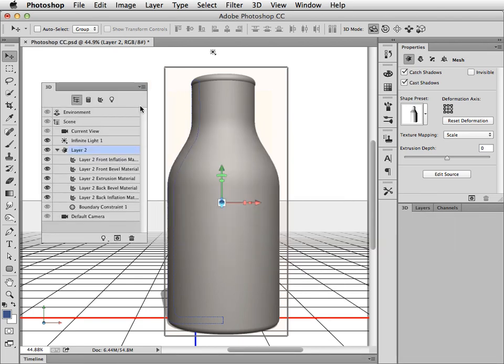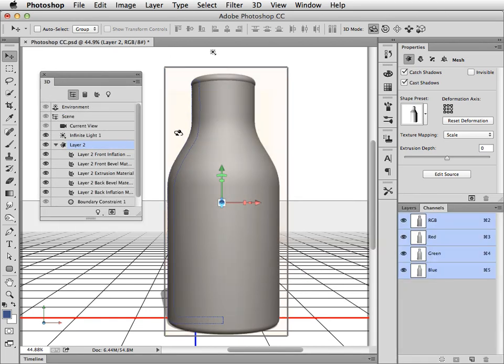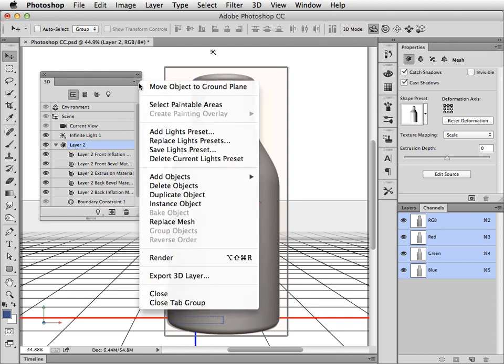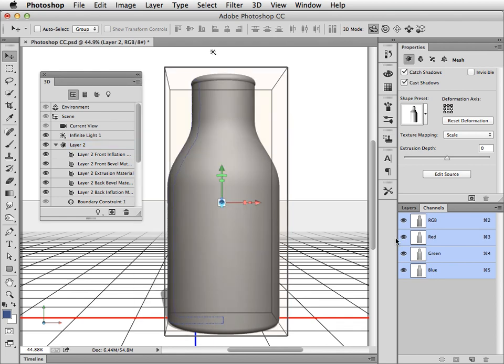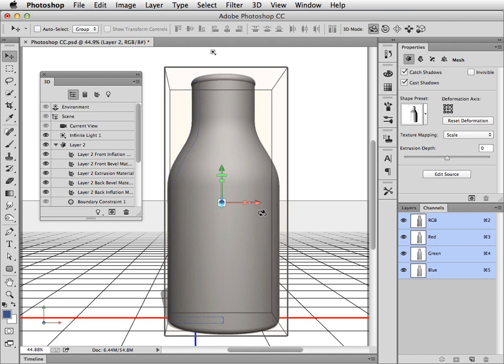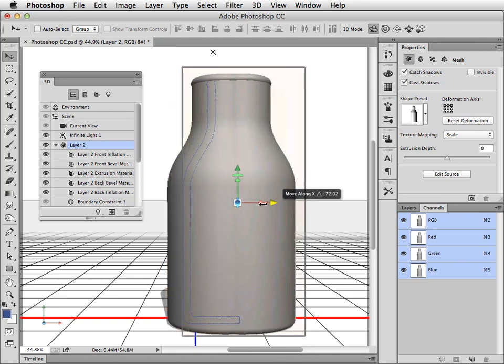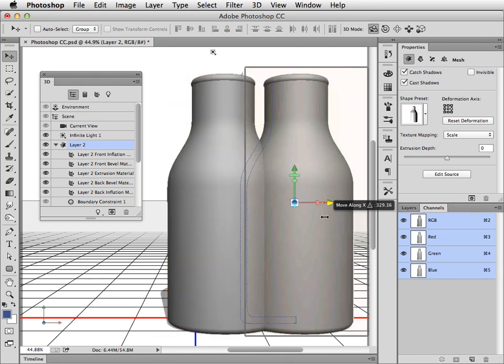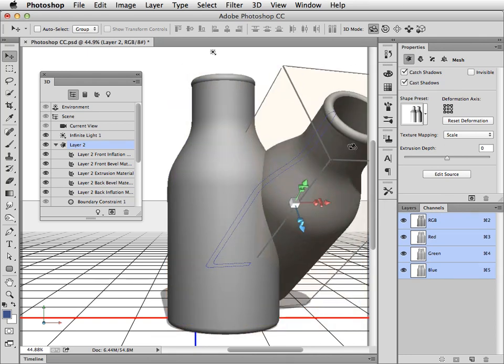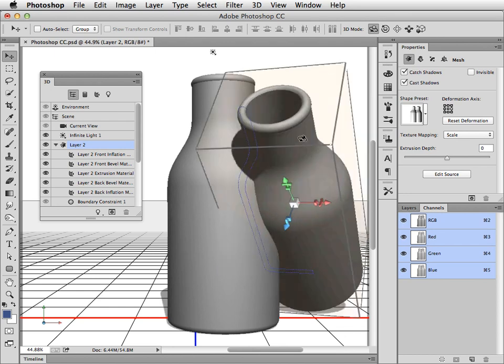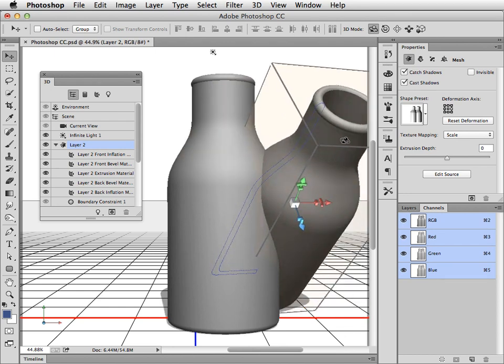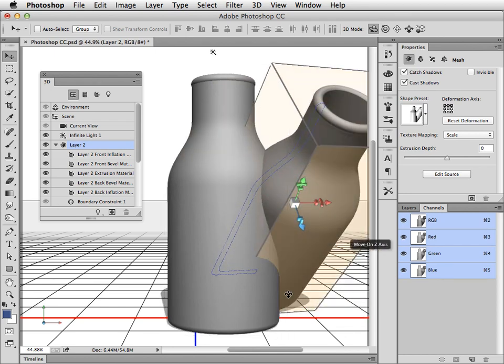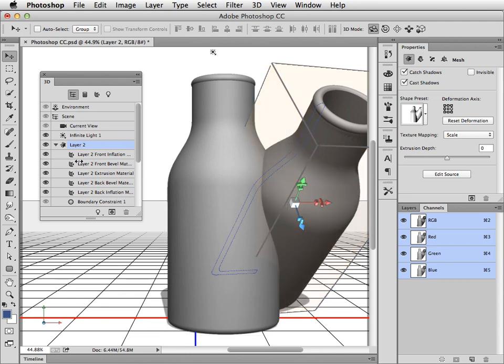Let's drag the panel out so we can see the side of it when we choose the pop-up menu. And from here we can choose Instance object. And that makes another copy of this object. And we can pick up this object and we can move it around. We can rotate it. And you can see it's intersecting with the original because it's on the same 3D layer, but it's a direct copy of it.